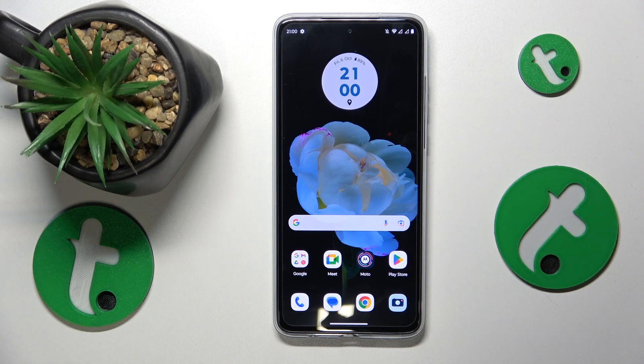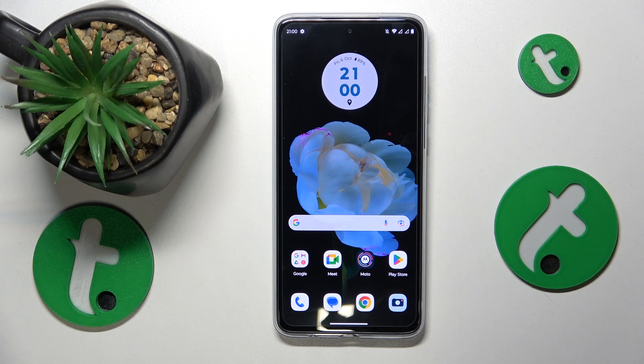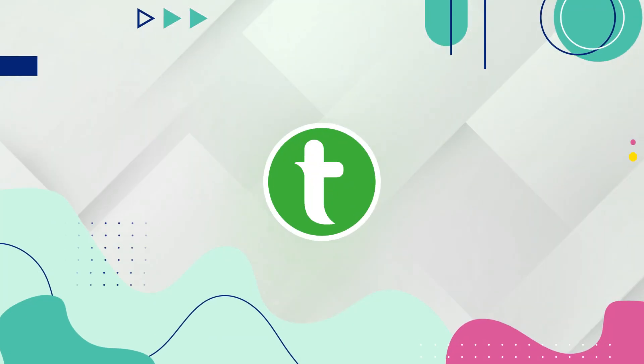This is Motorola Moto G84 and today I'll show how you can add sticky notes to the home screen on this device.